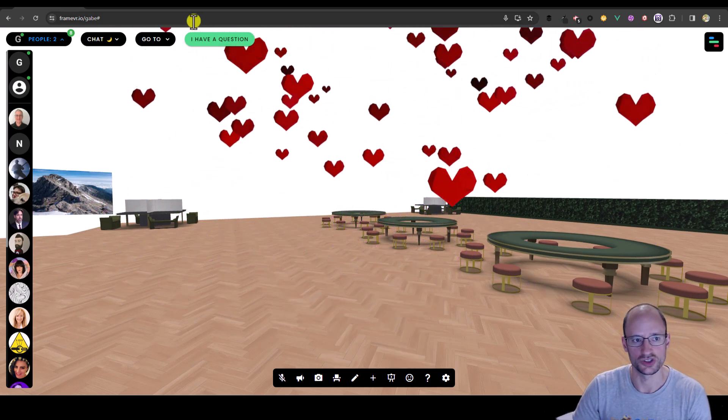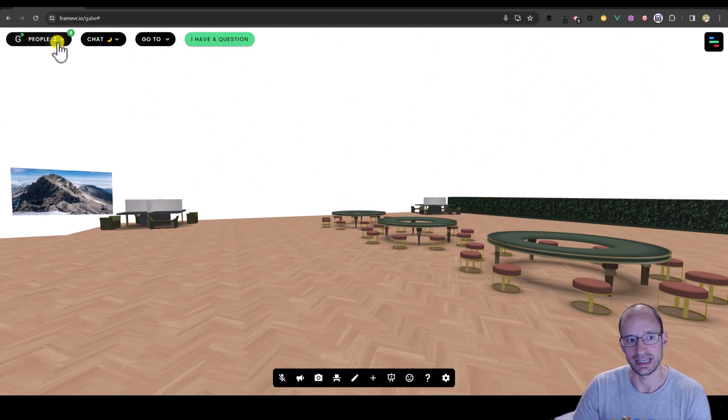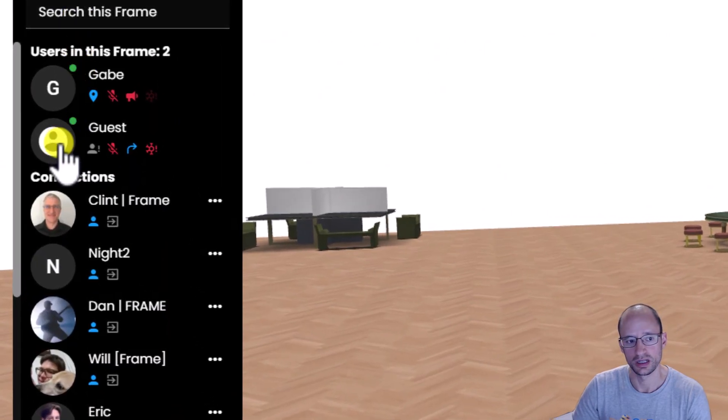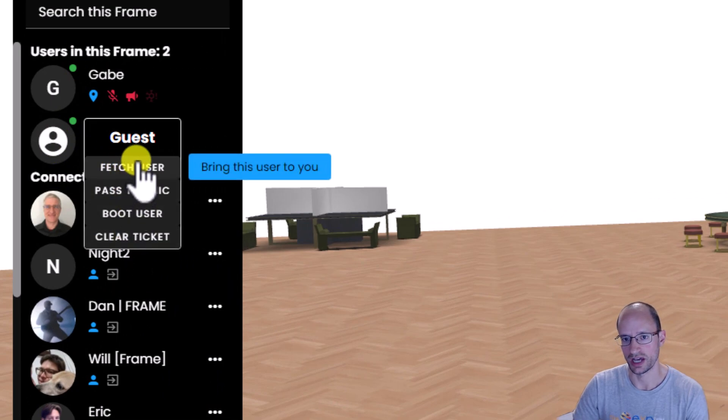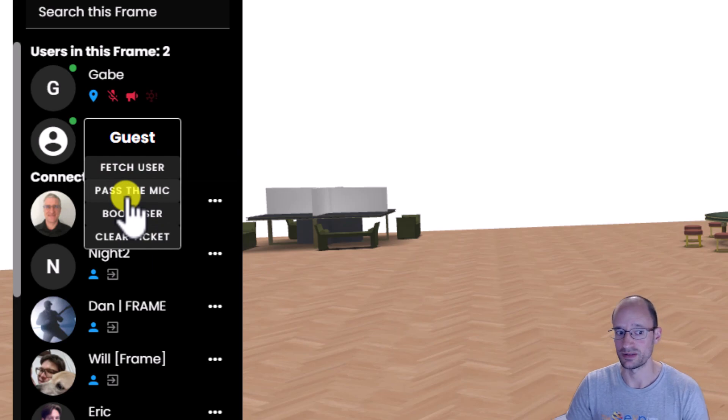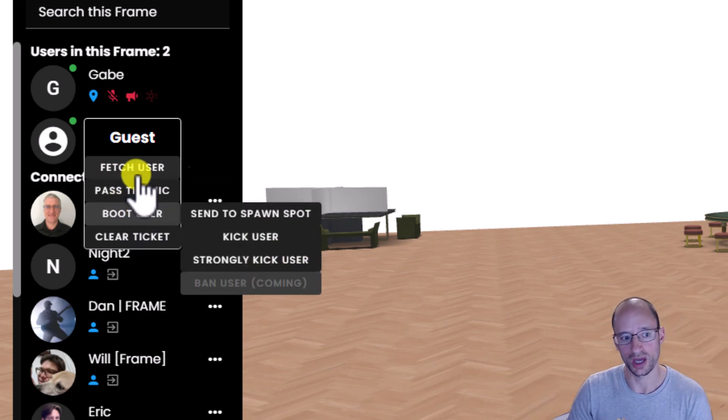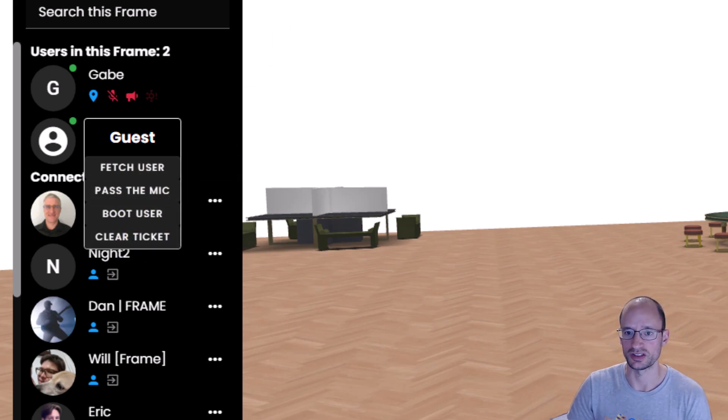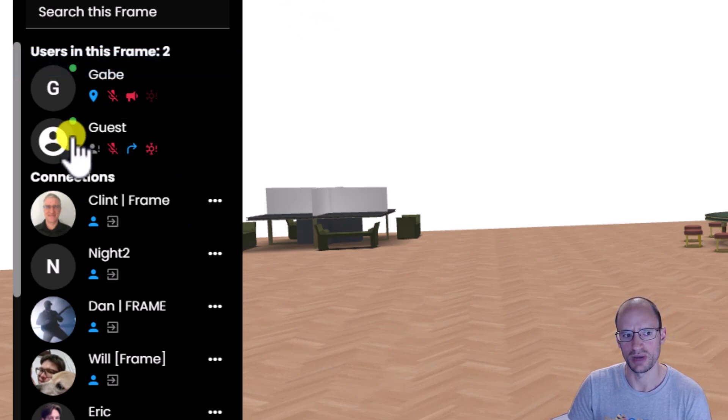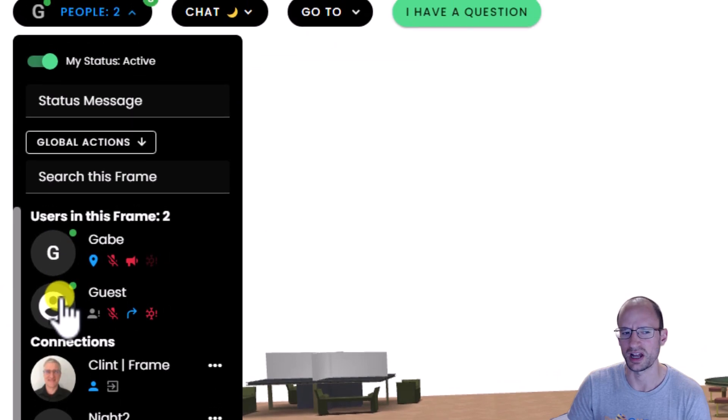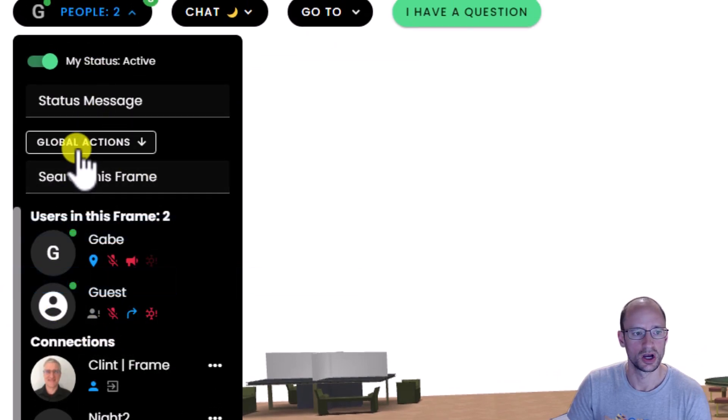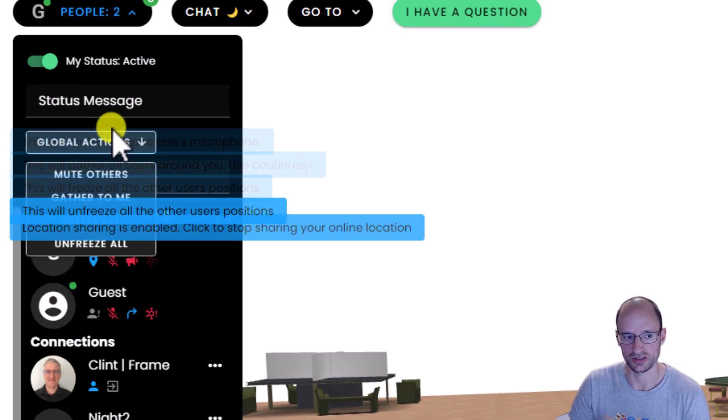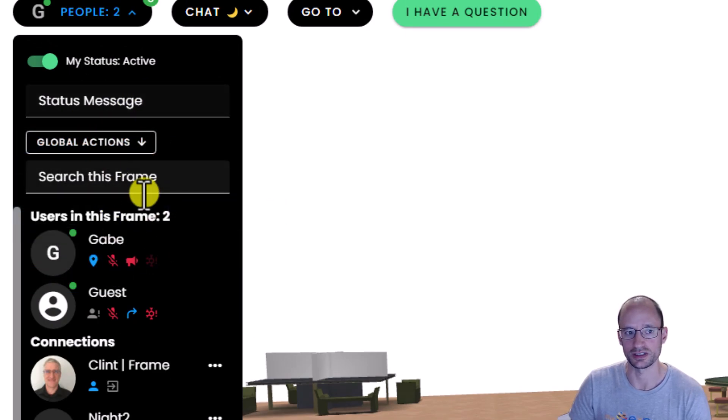Now, also really just generally handy is in the people menu, if you are an admin, you can click on people in the people menu. And you have this new moderator toolkit. This is where you can pass the mic if you want to temporarily give someone permission to speak. You can boot them, you can fetch them, or you can clear their support ticket if you're using our support ticket queue system. So pretty cool new menu here that just makes a lot of things a little bit easier. Okay, now, of course, if you want to bring everyone to you, you've got these global actions tucked in this new menu up here, which we think is a little bit more elegant.